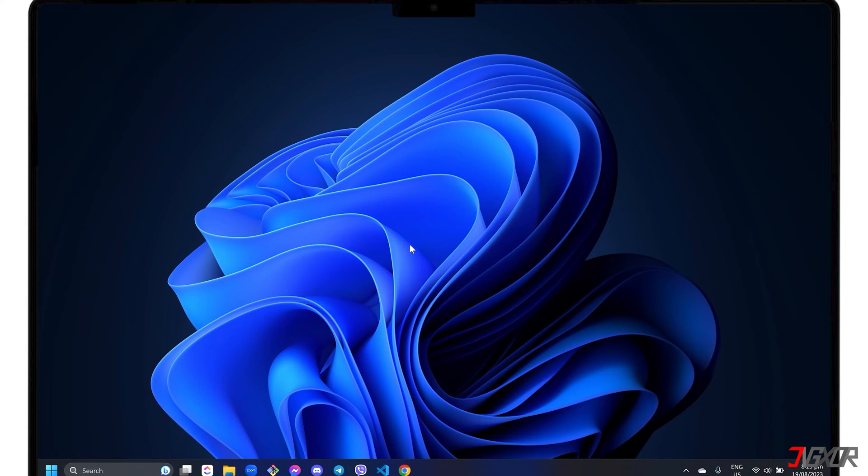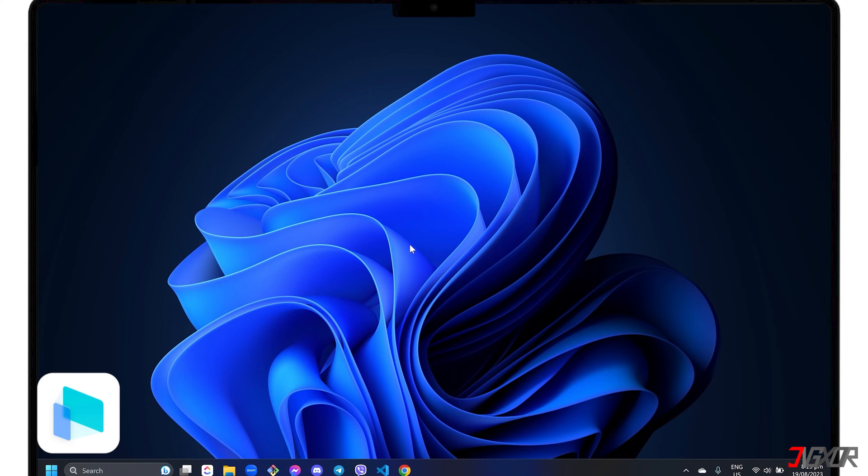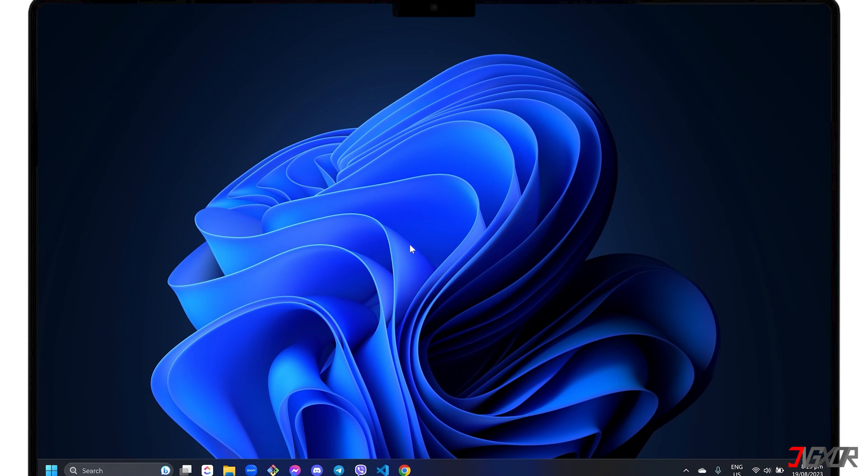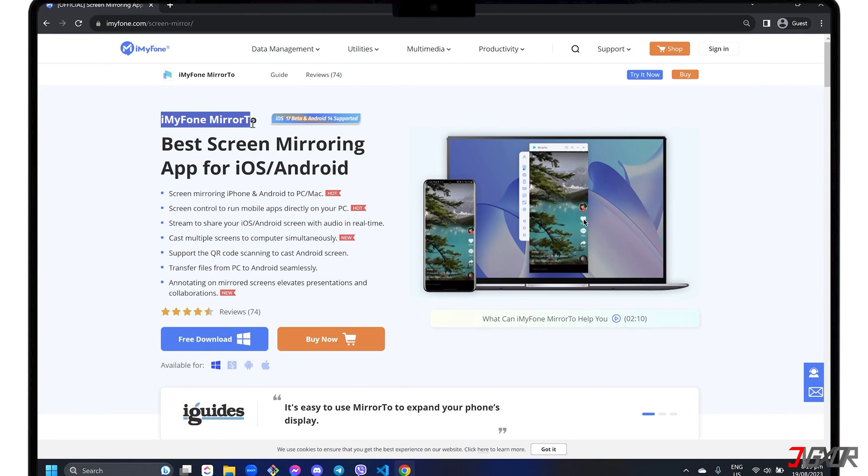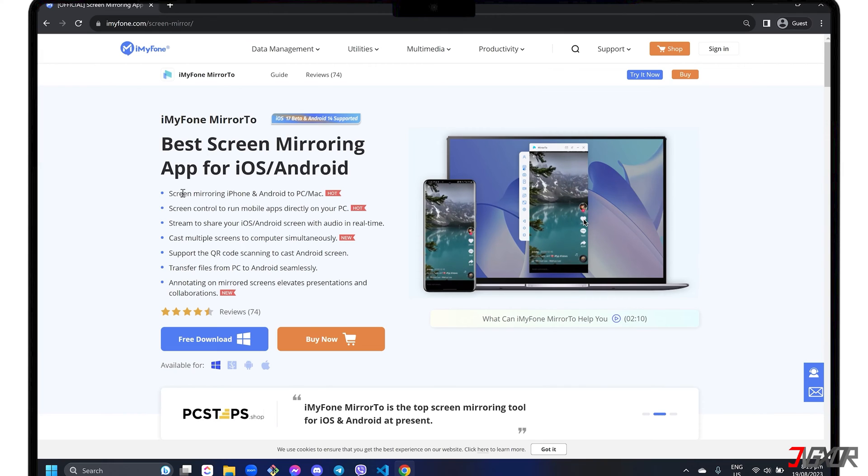If you need more features to screencast or control your iPhone from your computer, I personally recommend the third-party software iMyPhone Mirror 2, which is the best tool I've tried so far. Mirror 2 is an all-in-one software that includes functions such as screen mirroring for both iOS and Android devices, real-time streaming with audio, and controlling your mobile apps directly from your PC. It is available for both Windows and Mac.